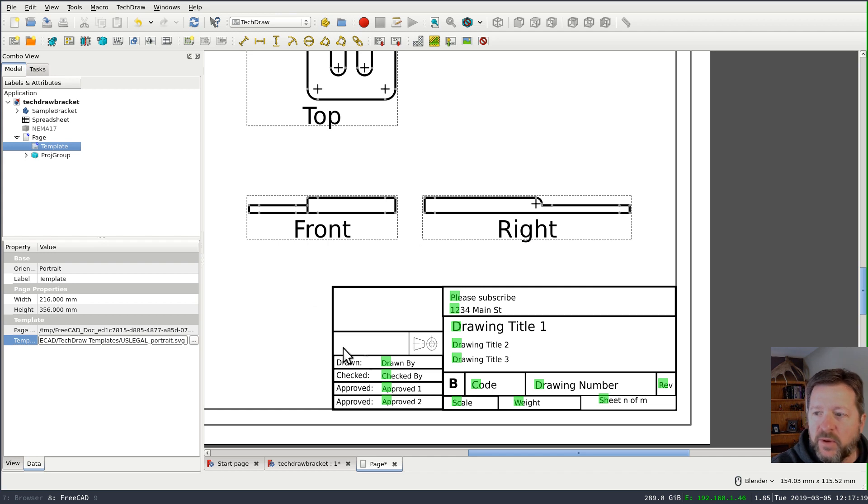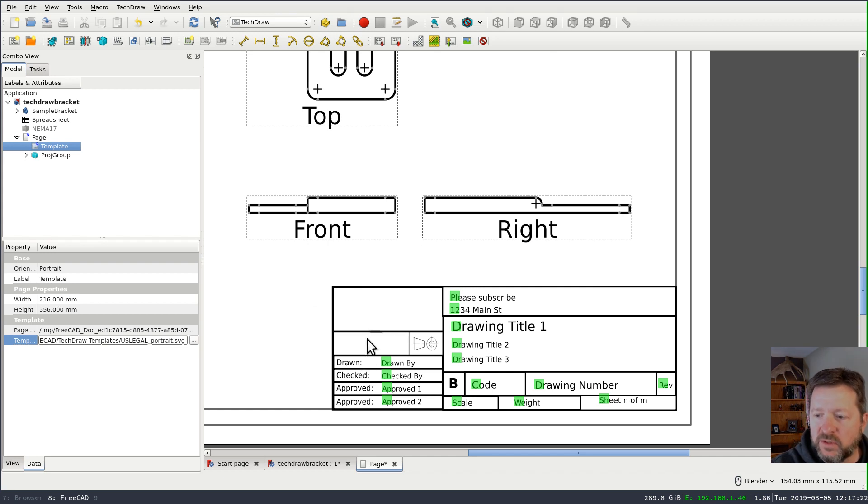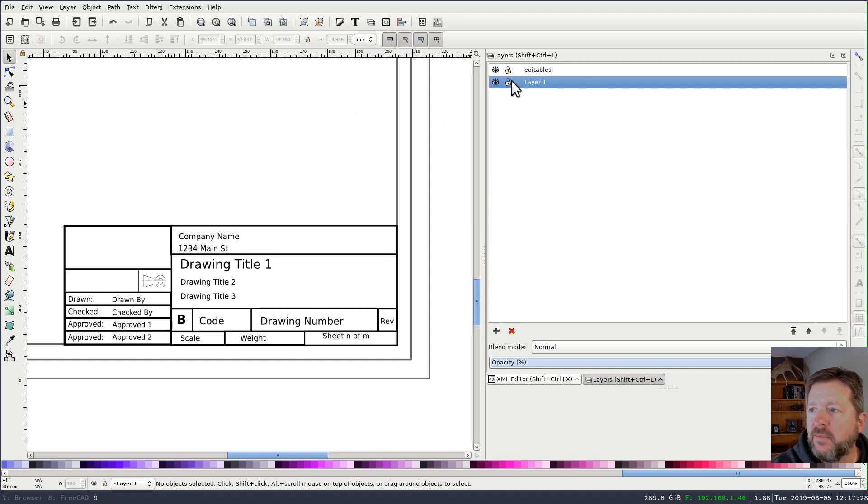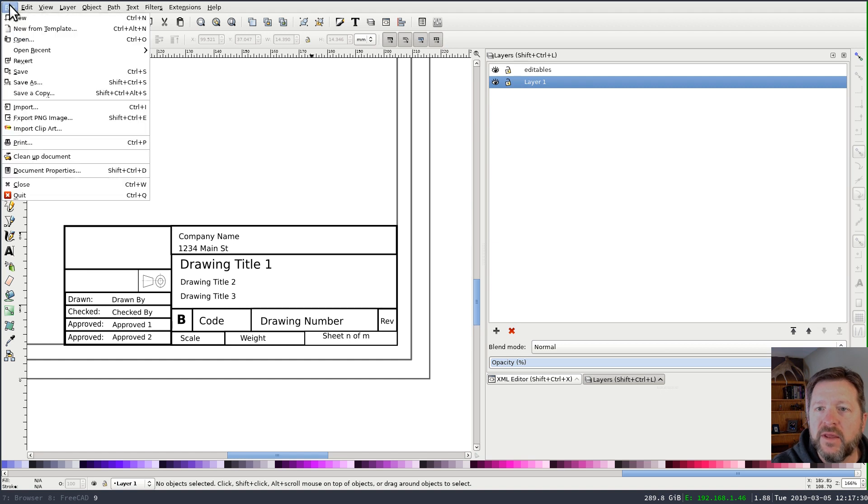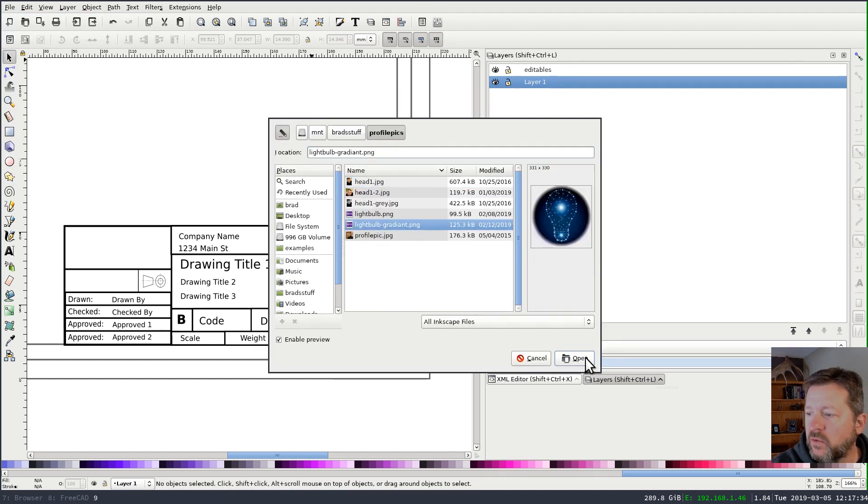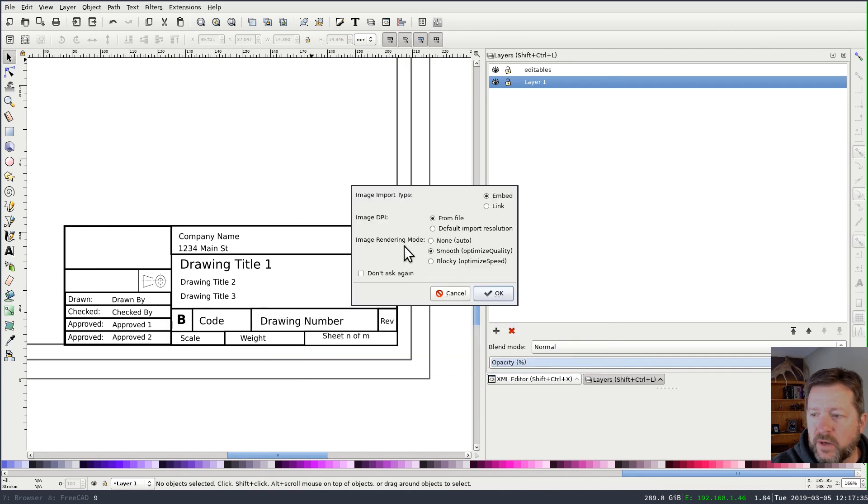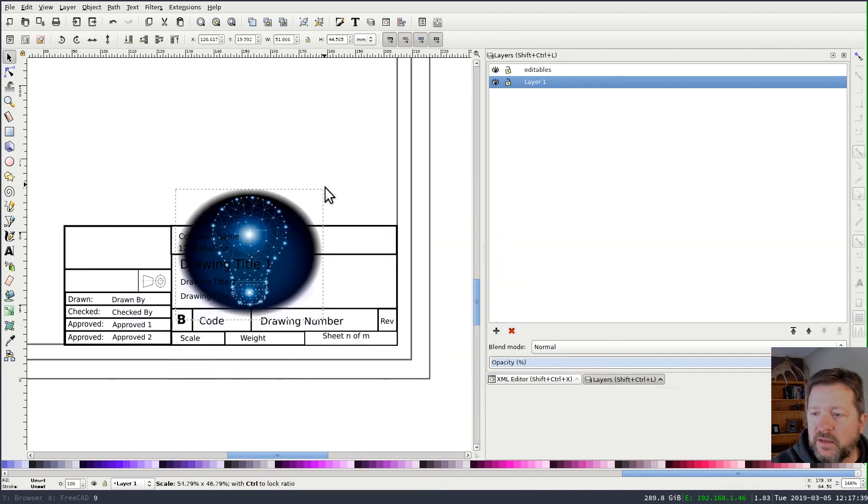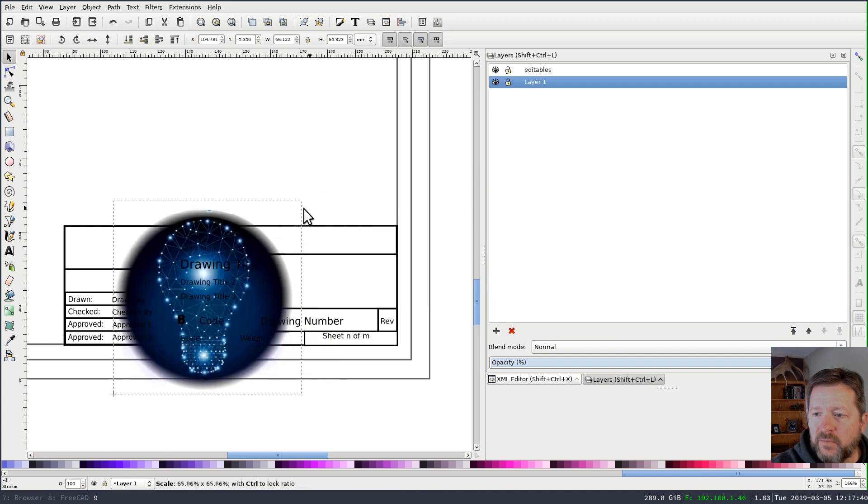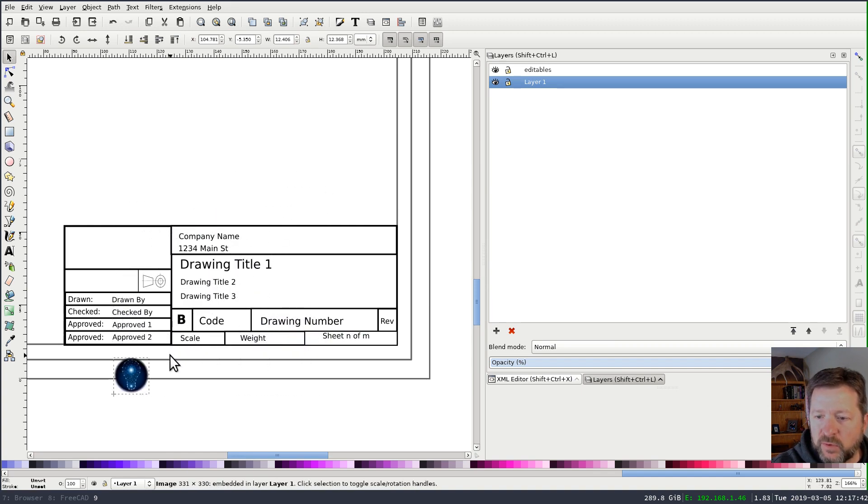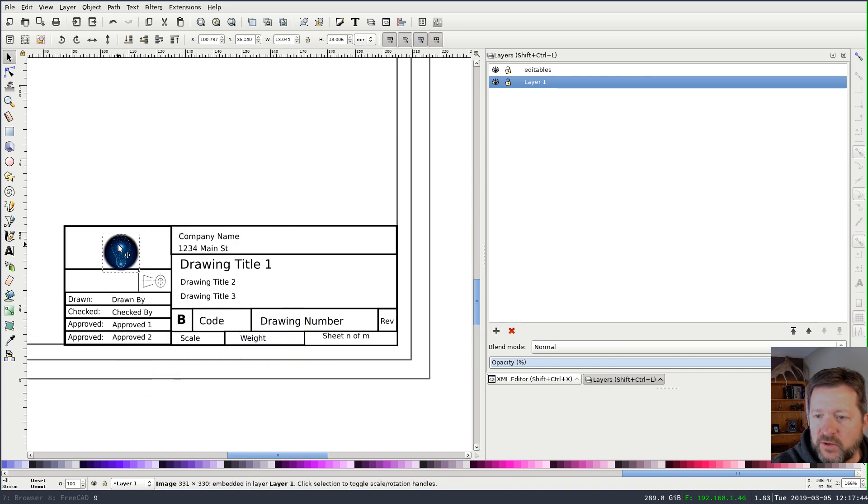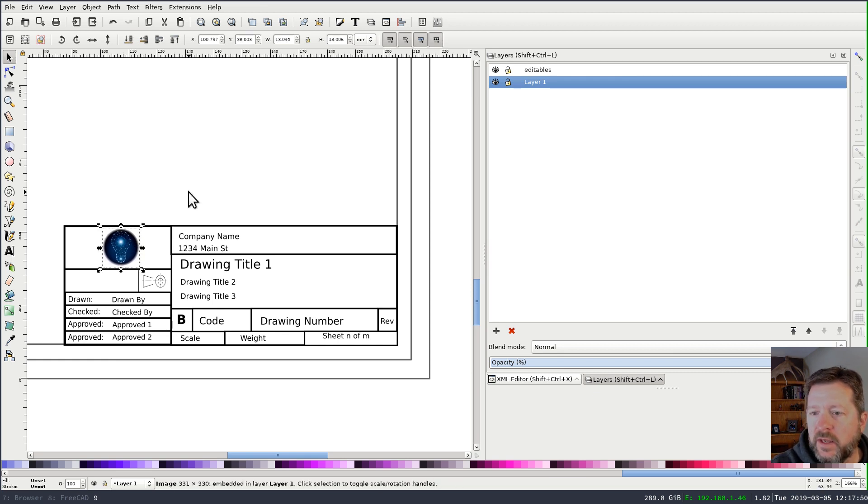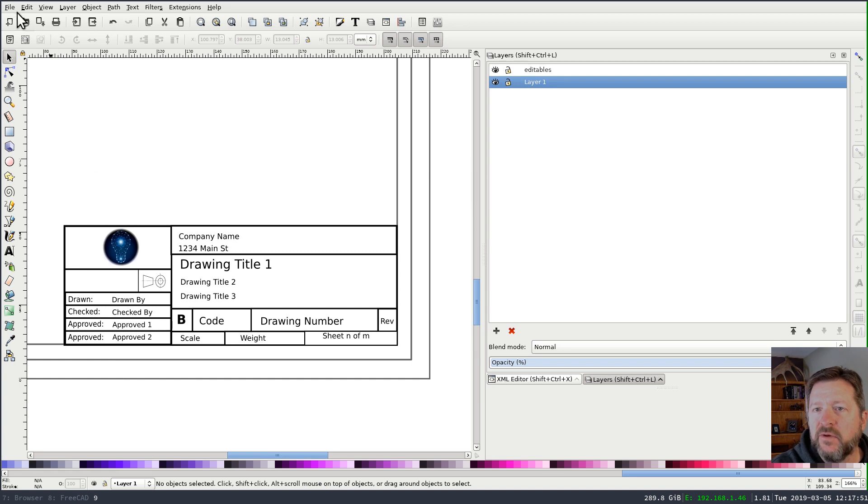Now something else you might want to update on this is to add a company logo or something here. And that's very easy to do in Inkscape. Switch back over to your document, make sure your layer's unlocked and then import whatever file you want to use. I'll use my light bulb icon and scale it, holding the control key so it scales proportionately. And then just drag it into position. And you can fine tune it and then save your document one more time.